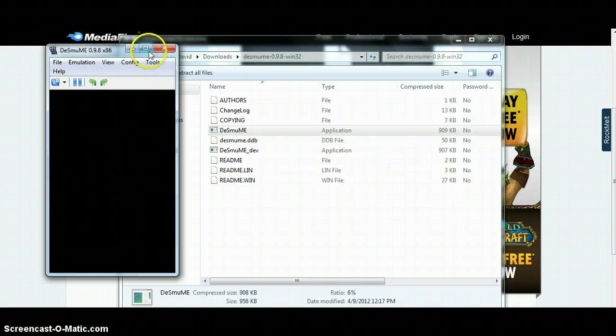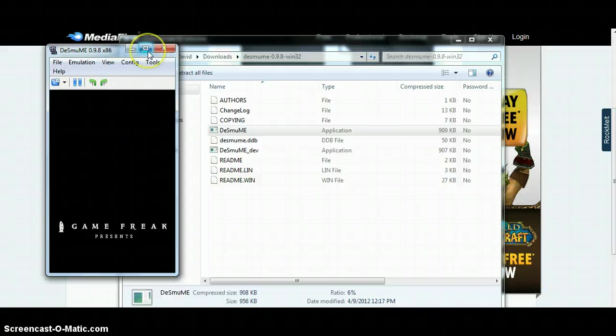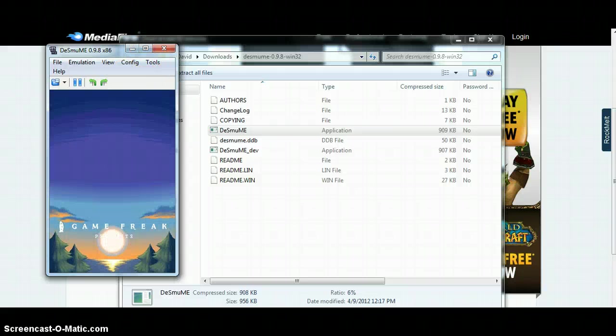And then there you go. That's all you got to do and then you can put it in full screen, whatever you want. Alright, peace guys.